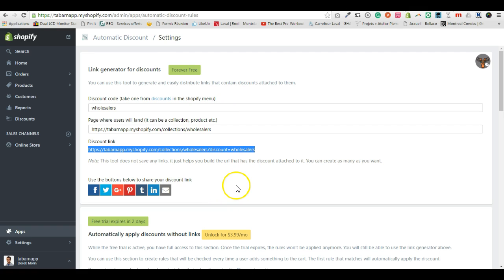If you want to test it and try your site, go ahead. If you have any question, go on tabarnap.com and check out the contact form or email me at support at tabarnap.com.